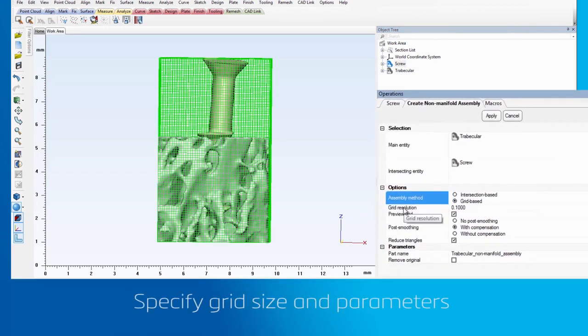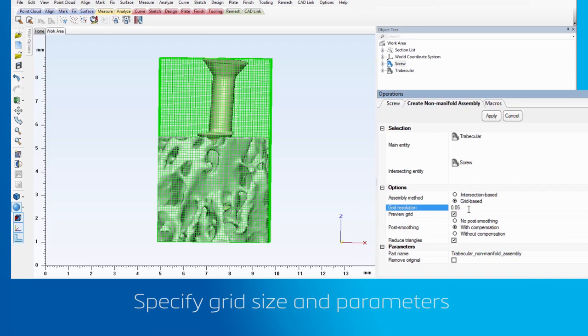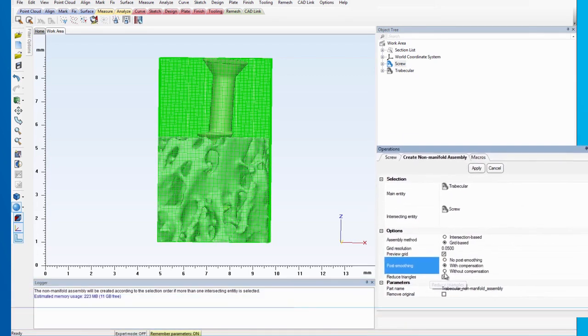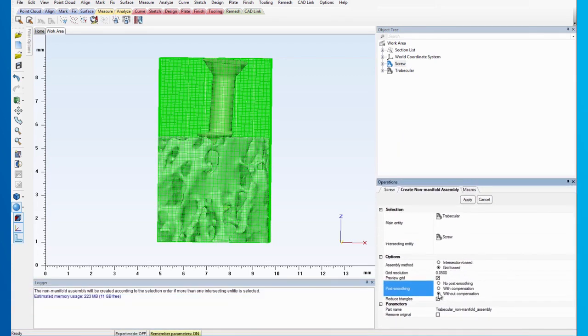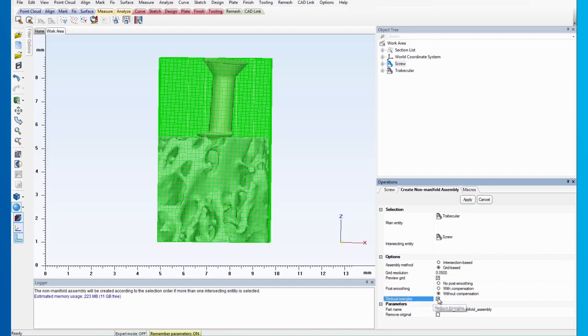For the assembly method, we will use a grid base with a grid resolution of 0.05 mm. Set Post Smoothing to Without Compensation and uncheck the Reduce Triangles option. Apply the operation.